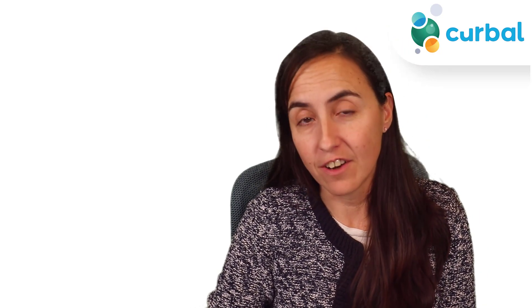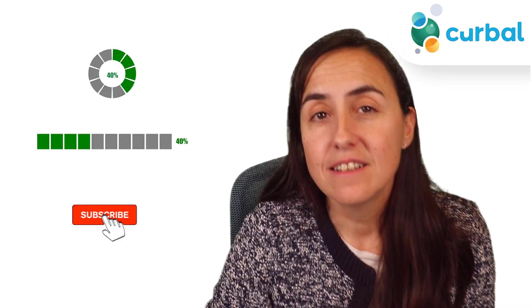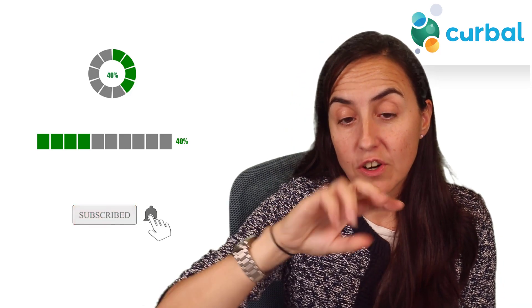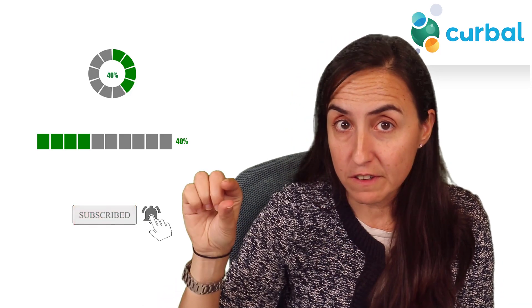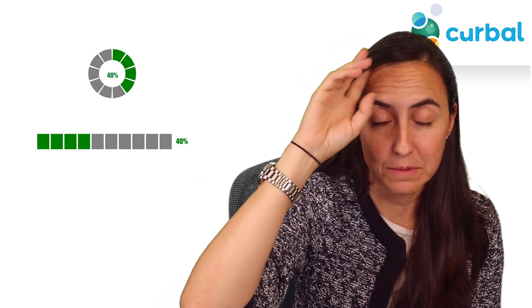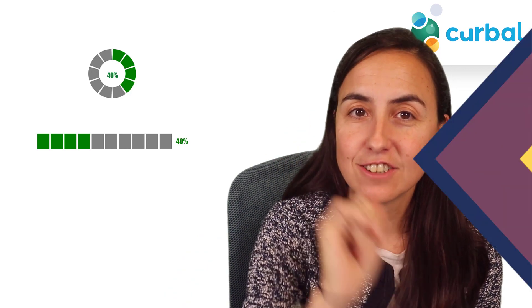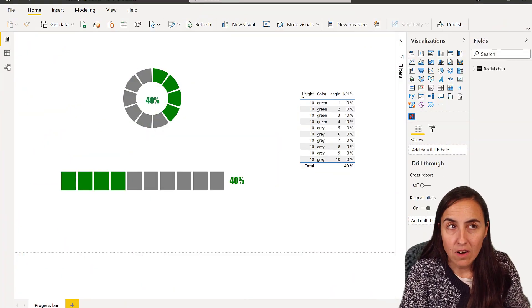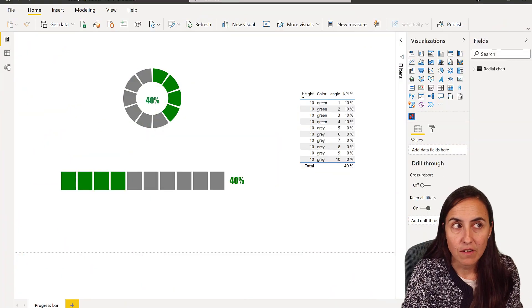Hello everybody and welcome to another Charticulator video. In today's video, I'm going to show you how to create two charts: a progress bar and a radial progress bar. So let's get started.